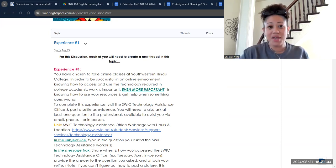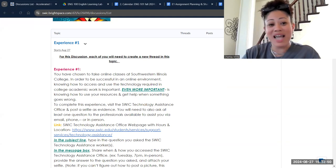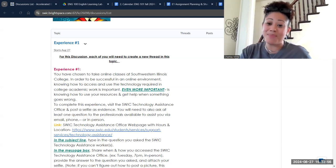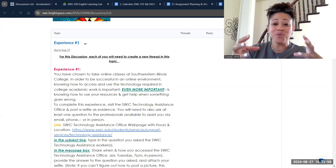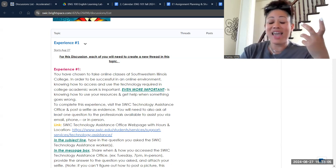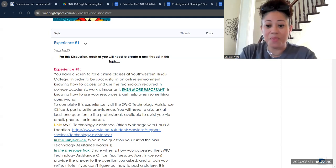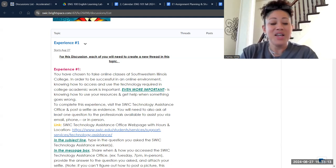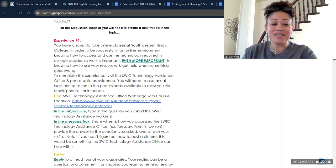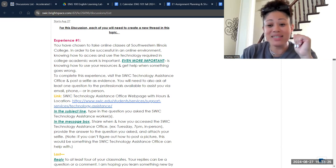No matter where you are — in specific professions or your personal life — different technologies have different uses. When you communicate at home, you might use text message, TikTok, or Snapchat, but when you communicate at work, you're more likely using email or direct message. Within the college community, we very often use things like Brightspace. Other colleges use Canva or Blackboard, but they are all tools designed to help. You have to understand that technology. So your first college experience is to visit the SWCC Technology Assistance Office.